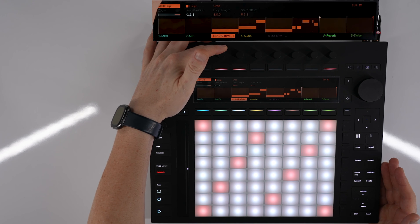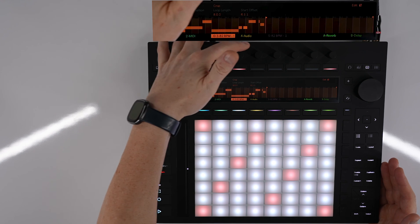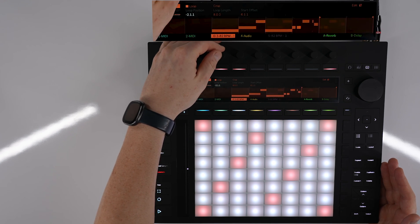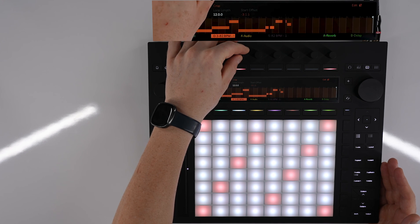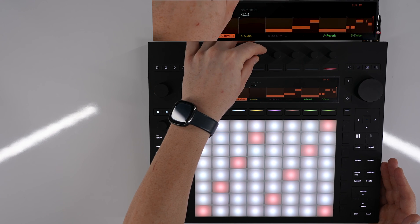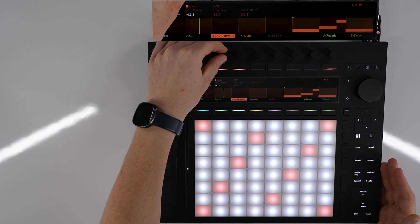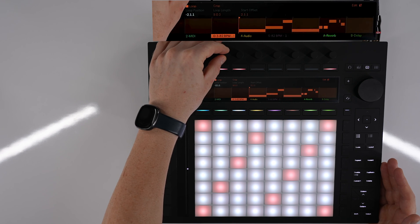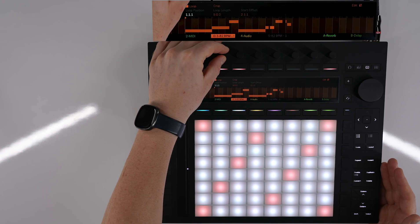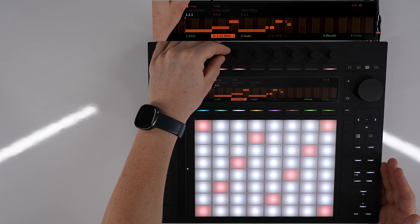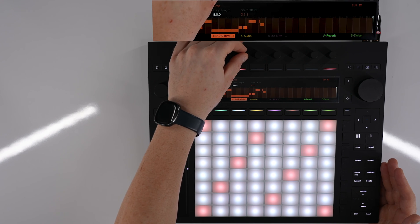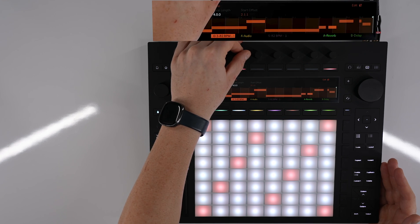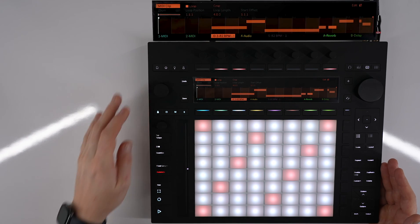We can adjust the length, or the loop position should I say. We can adjust the loop length and then the starting offset from that. Once we've got the loop in the right spot we can then crop that.